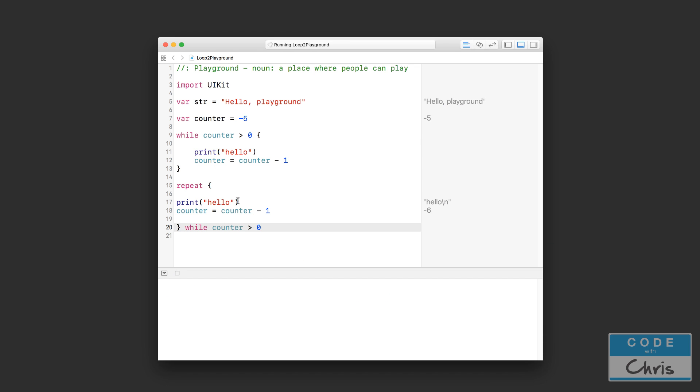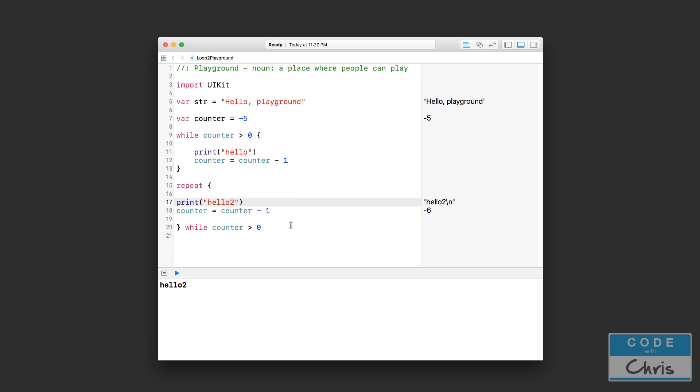So as you can see it's pretty much the same loop, or same condition rather. While counter is greater than zero, and that's the same thing I have up here for this while loop. And let's just print something else here so we can differentiate it. And you can see the repeat-while loop actually prints it out once and then it checks the condition and it realizes oh I shouldn't repeat this chunk of code because this is false.